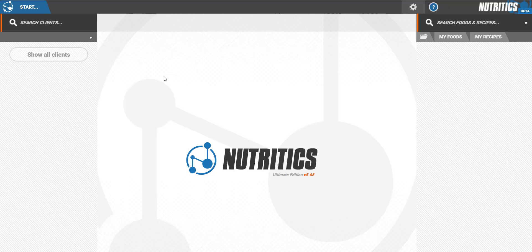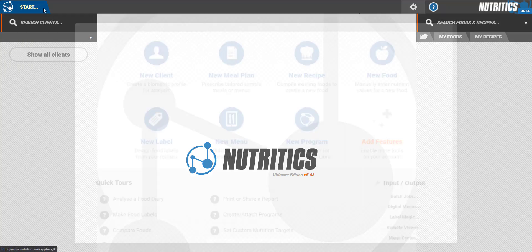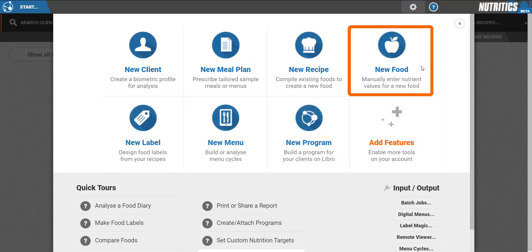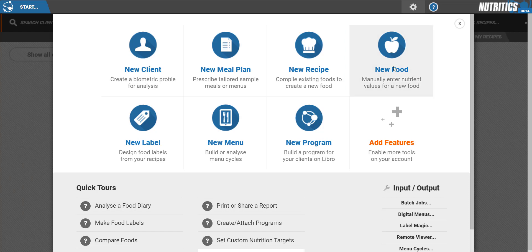You can add new foods to your Nutritix account by clicking the start button in the top left corner of your screen. This will open the start menu. Select new food.